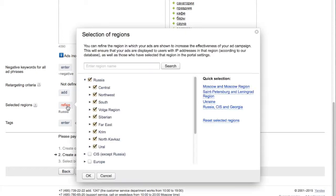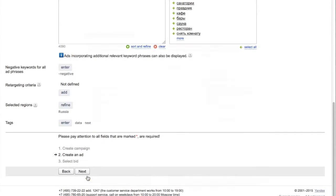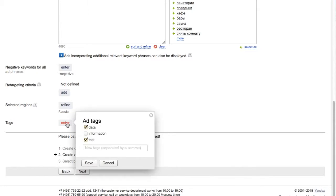You'll then select the locations to display your ad, and you may enter a tag for your ad, which is an easy way to categorize and label different ads within your campaign.